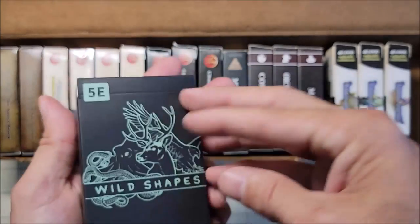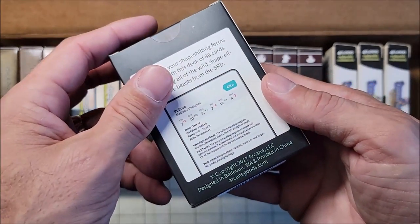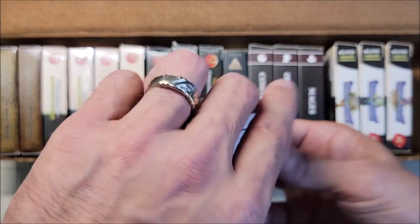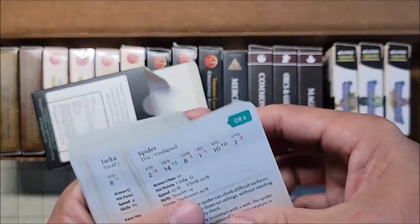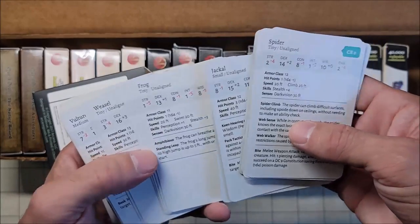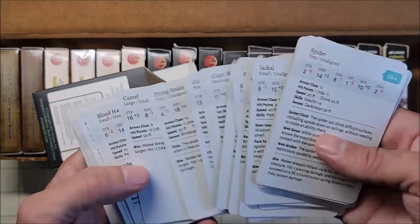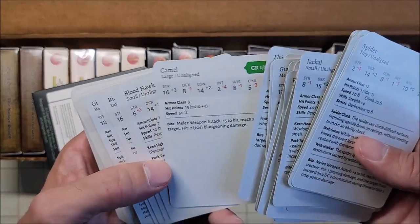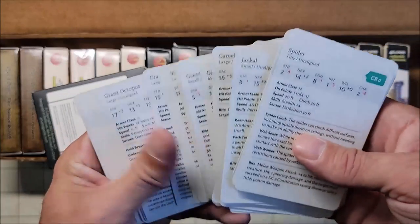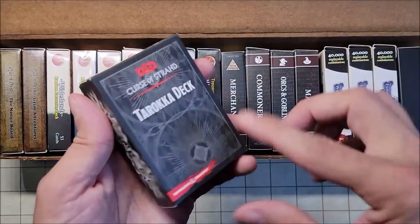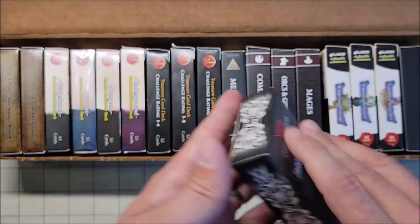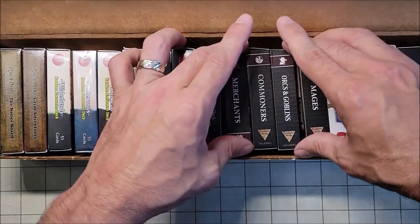I also have this deck of Wild Shapes for 5th Edition by ArcaneGoods.com. If I have a Druid in the party, I'll give them this — it has all of their possible Wild Shapes with 5th Edition stats. I absolutely love this thing; it makes me want to play a Druid. I've never used it, but I also have access to the Tarokka deck for Curse of Strahd — I'm sure I'll come up with a use for that someday.